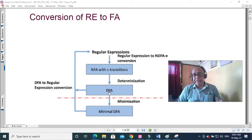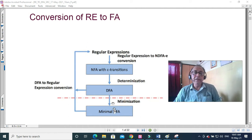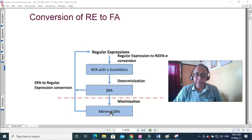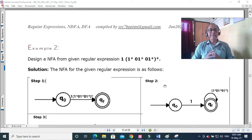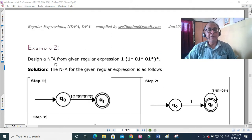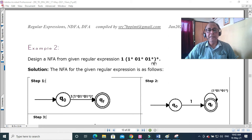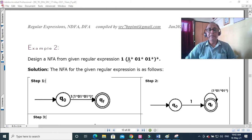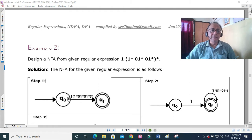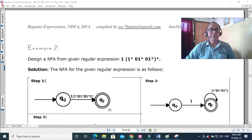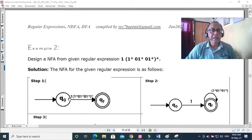A DFA might have many states, so we apply minimization of the DFA so that one unique minimal DFA remains — this is the ultimate goal. This is Example 2. Our regular expression is: 1(1*01*01*)*. How to convert this to a DFA? The first step is simple: initial state q0, and after accepting the full expression you reach qf. This is the most obvious first step.